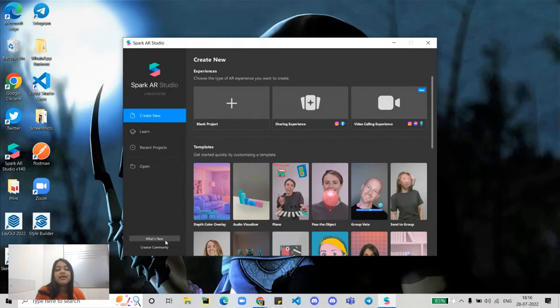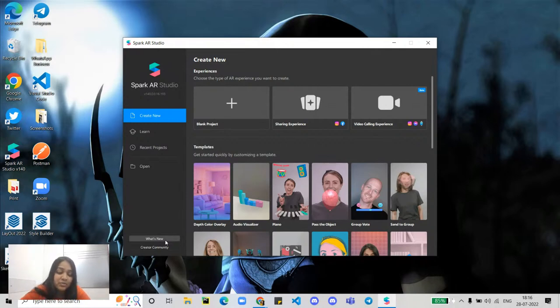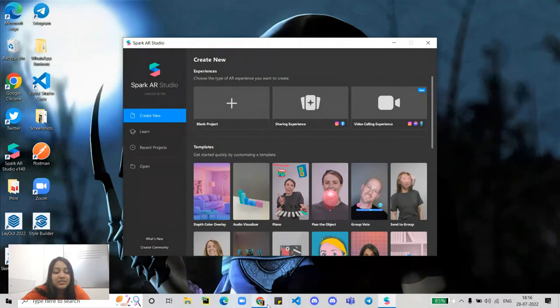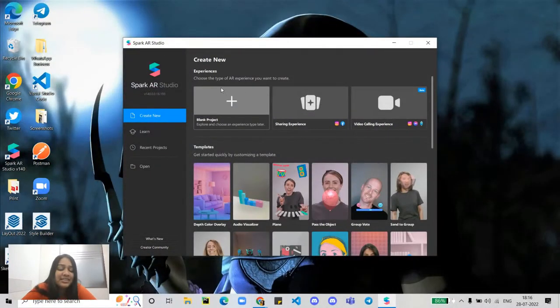You can also join the Spark AR community — there are two communities, a global one and an Indian one, and they are truly amazing and equally beneficial. Whenever you post a question in the community, people will be there to help resolve your doubts. I'll put the community link in the comment section. Now let's finally start our hands-on session — let's click on the blank project and start from scratch.